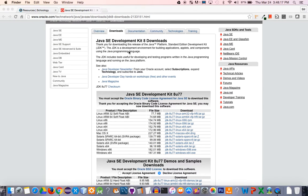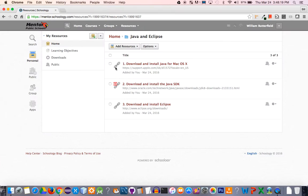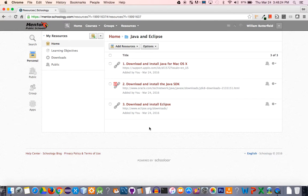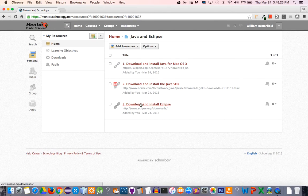Okay, the final thing to do—and you may want to pause the video at this point and come back once the SDK is completed—is to download and install Eclipse.